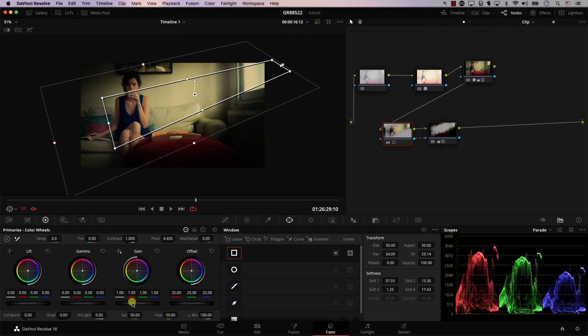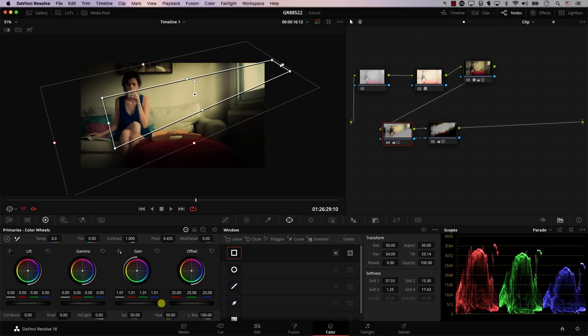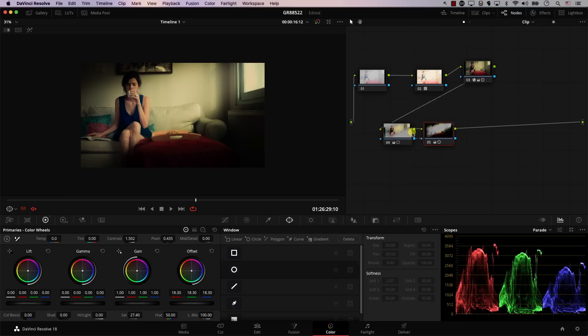So for example, I can increase the gain just a little bit here in order to make it a bit brighter. And that's why we added an outside node. So now we have two nodes where each node controls a different part of the image.